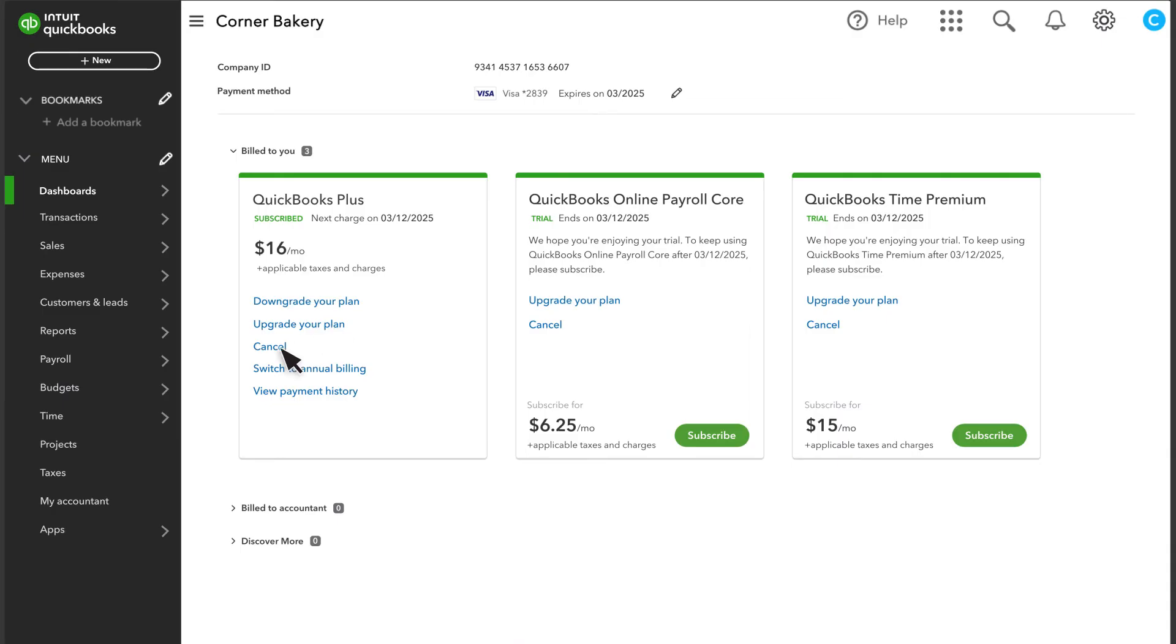If you need to cancel or downgrade your subscription, you can do that here as well. You can view your payment history here and even download a report.